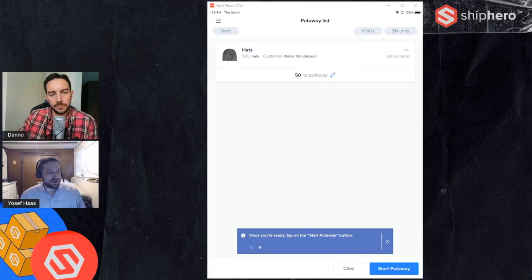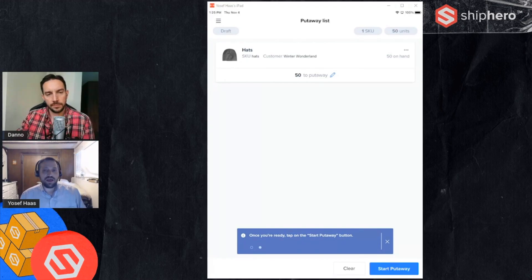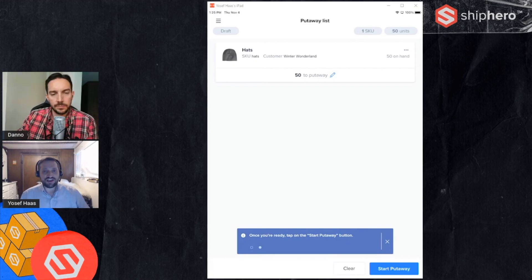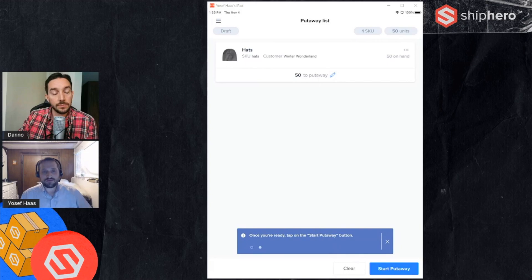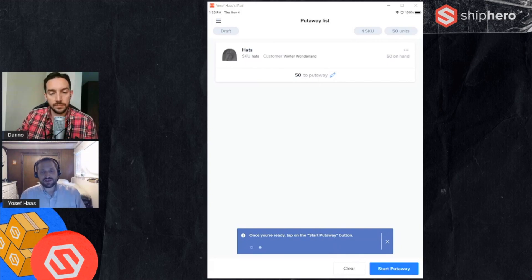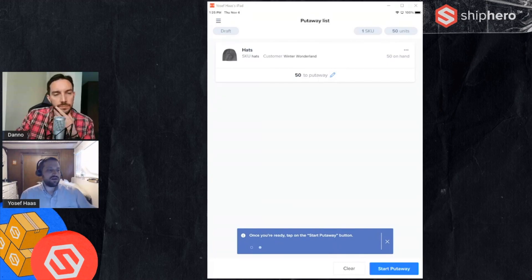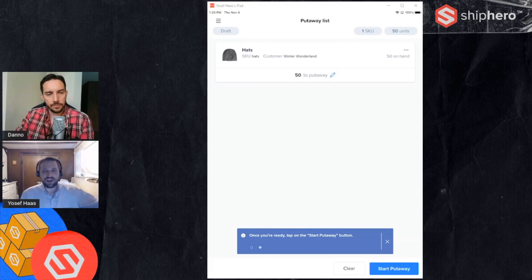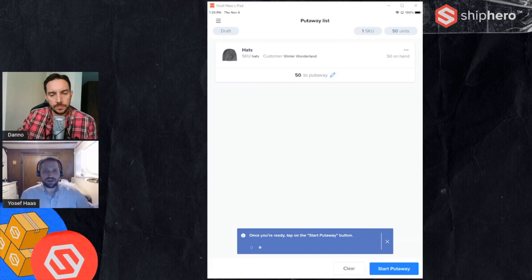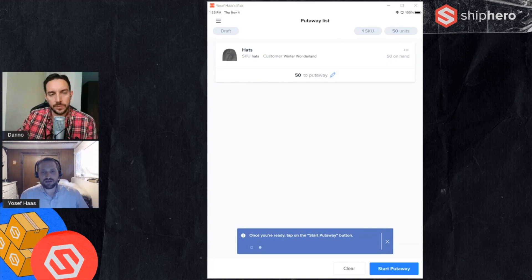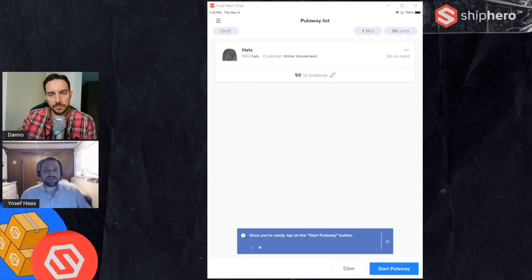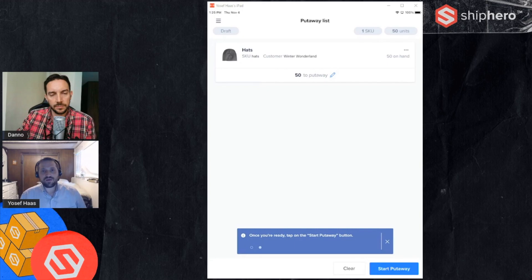One thing to note that we're working on, probably for early next year, is a more guided put away where we'll actually suggest locations to put them. For example if you're receiving, we'll use different rules and different criteria to say this should be put in location A1, the location based on many different factors. We're still working out what that'll be based on and how that'll work. That's something we want to layer on top of this put away to actually make it more guided and suggest where to put the inventory.